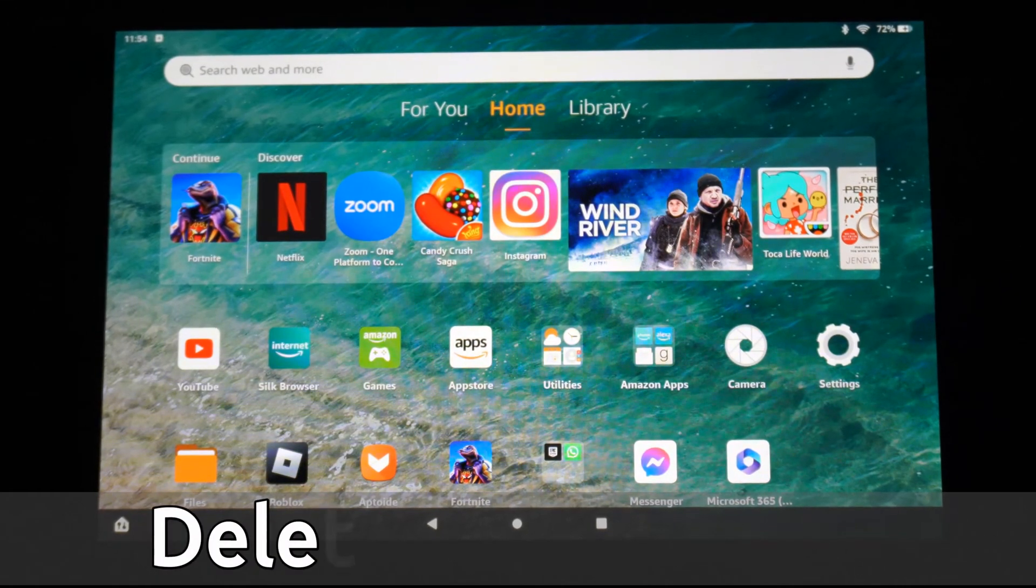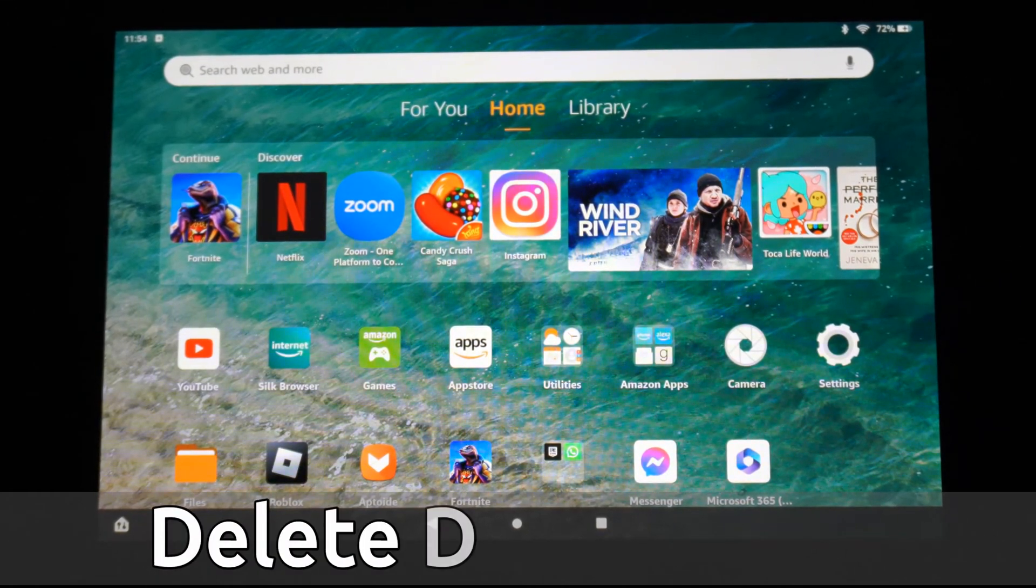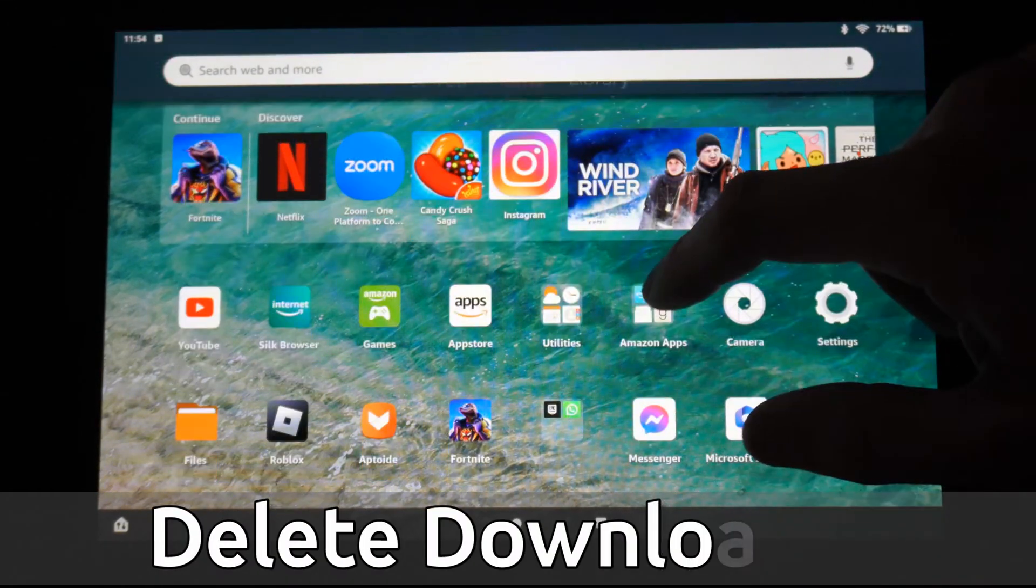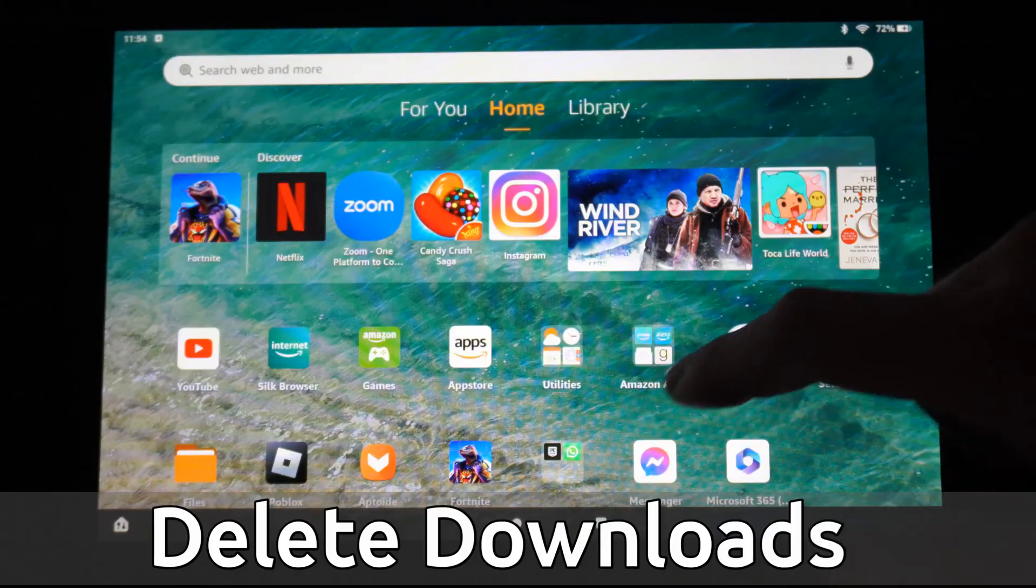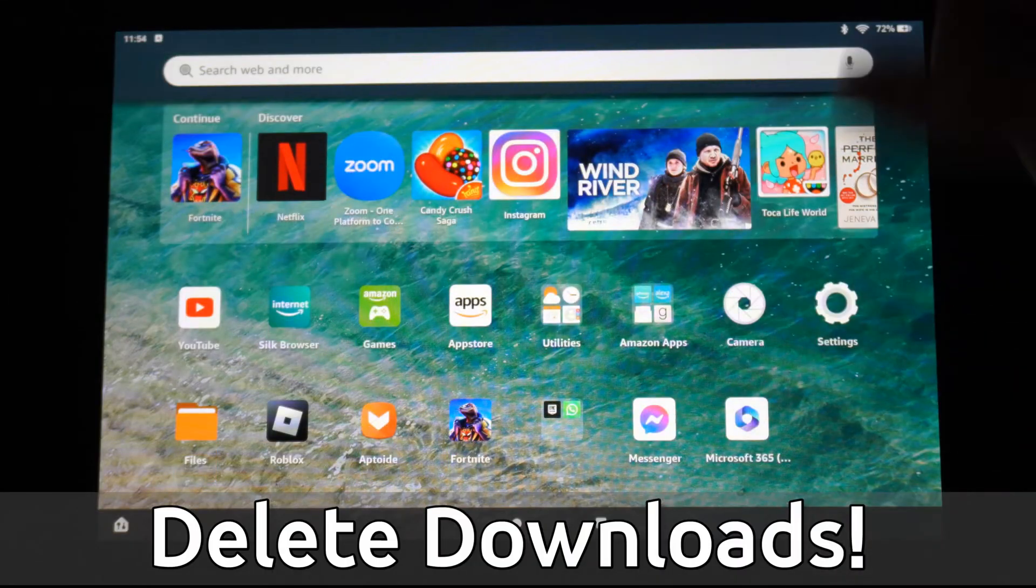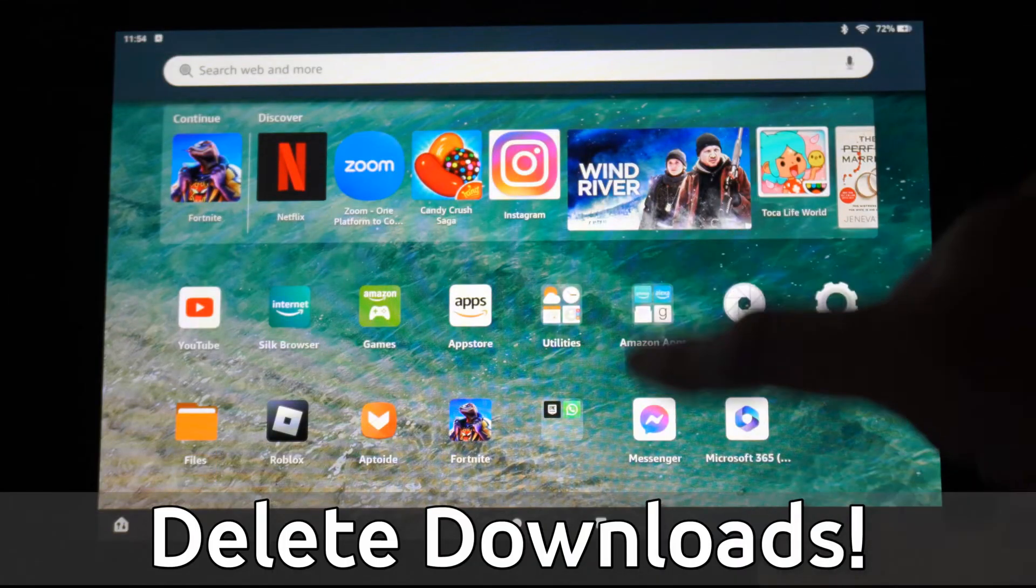Hey everyone, this is Tim from Your6Tech. Today in this video I'm going to show you how to delete your downloads under Amazon Fire HD 10 tablet. This is very easy to do.